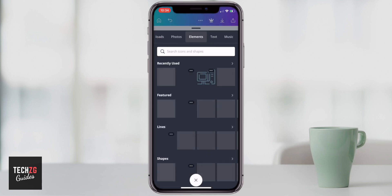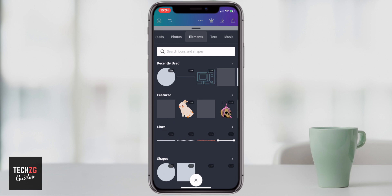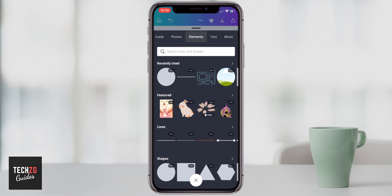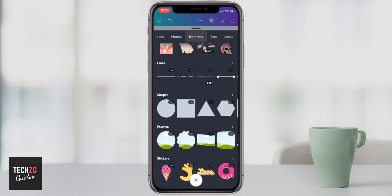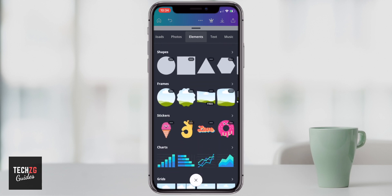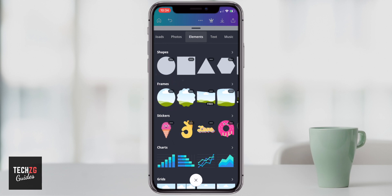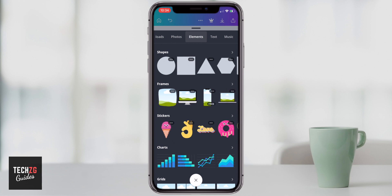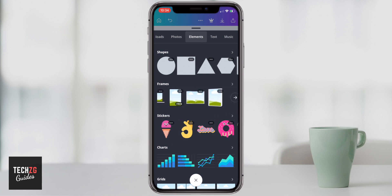Press Elements, and this option is going to come up. There are so many elements in Canva, but the one you want to use is called Frames — that will allow you to put an image within it. You can use a circle, or you can scroll through, and there's actually a ton of different ones.